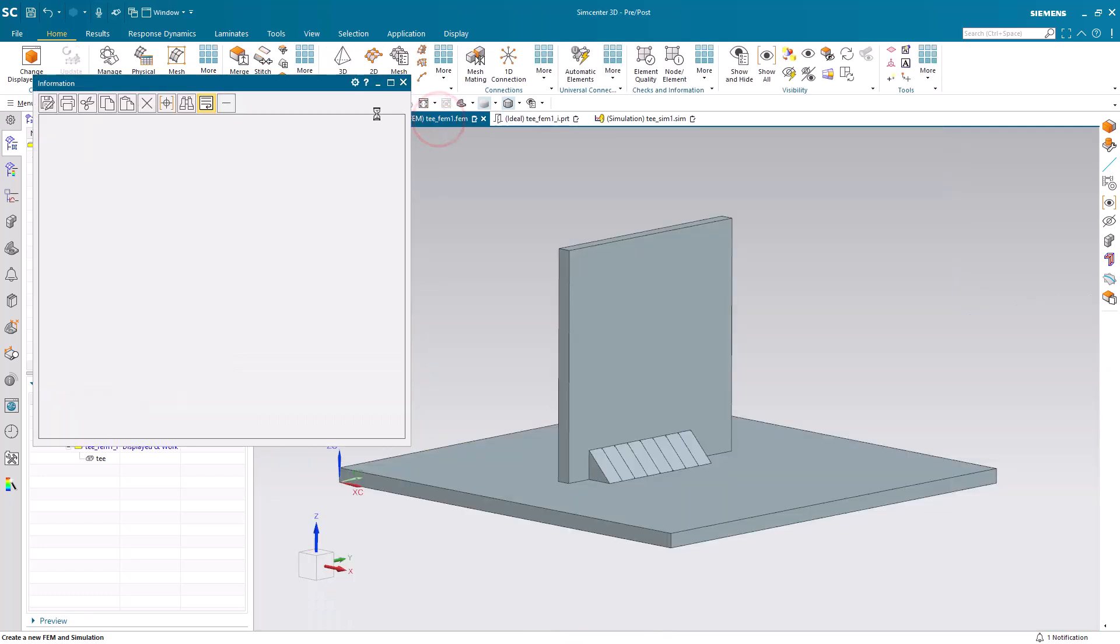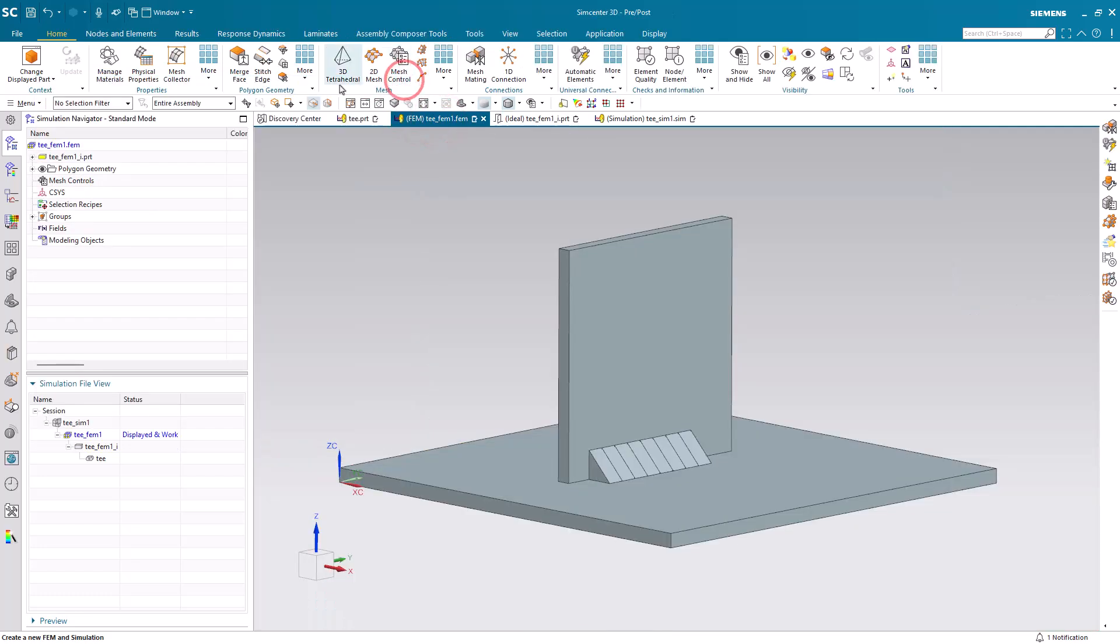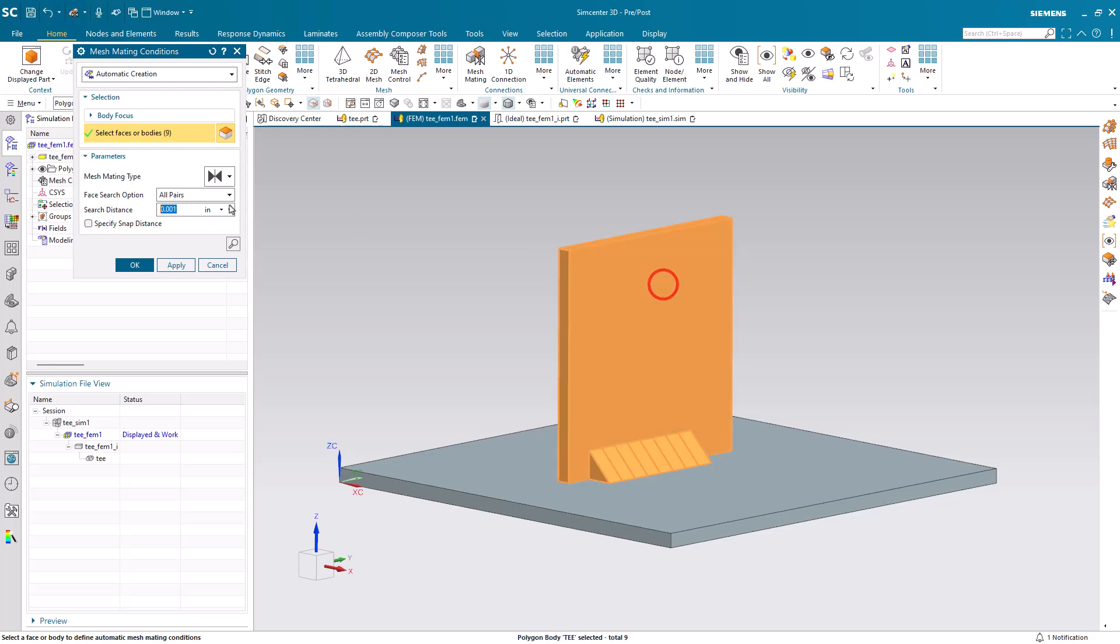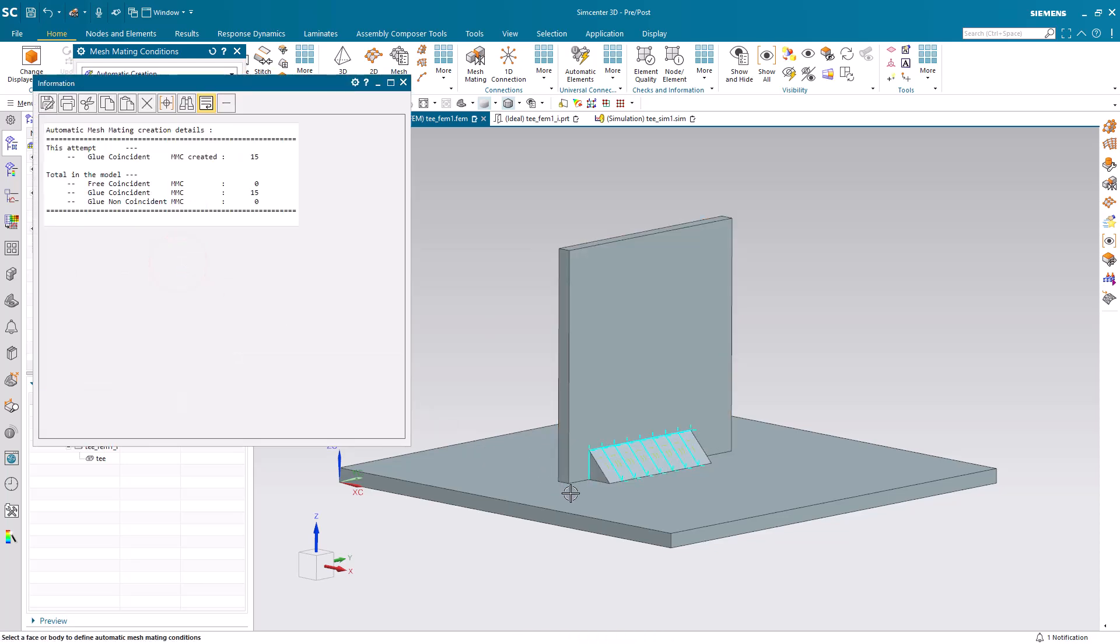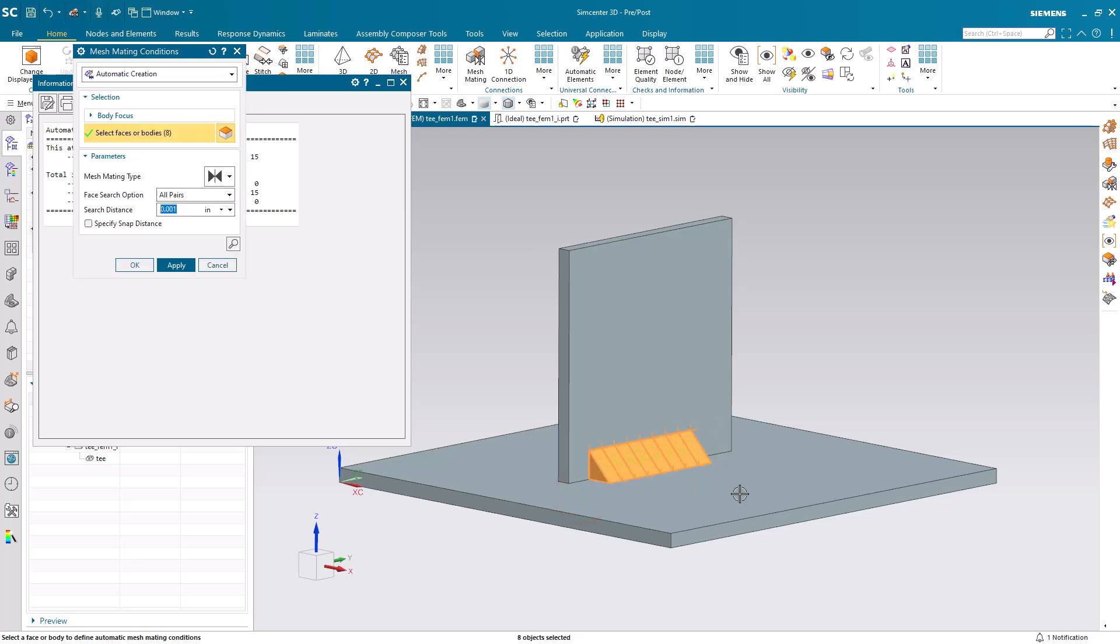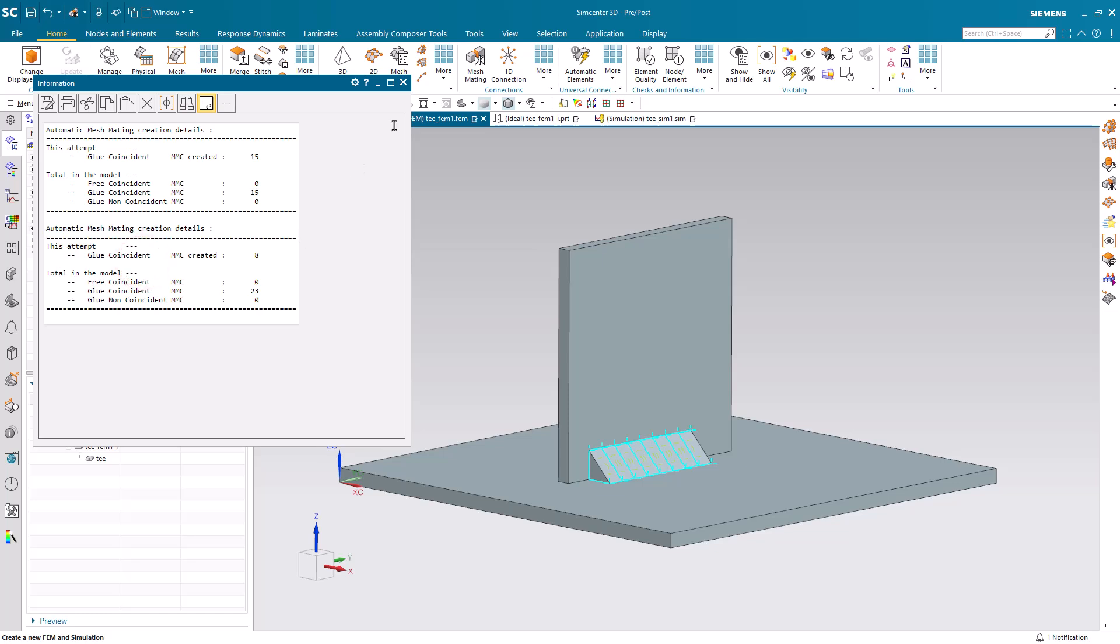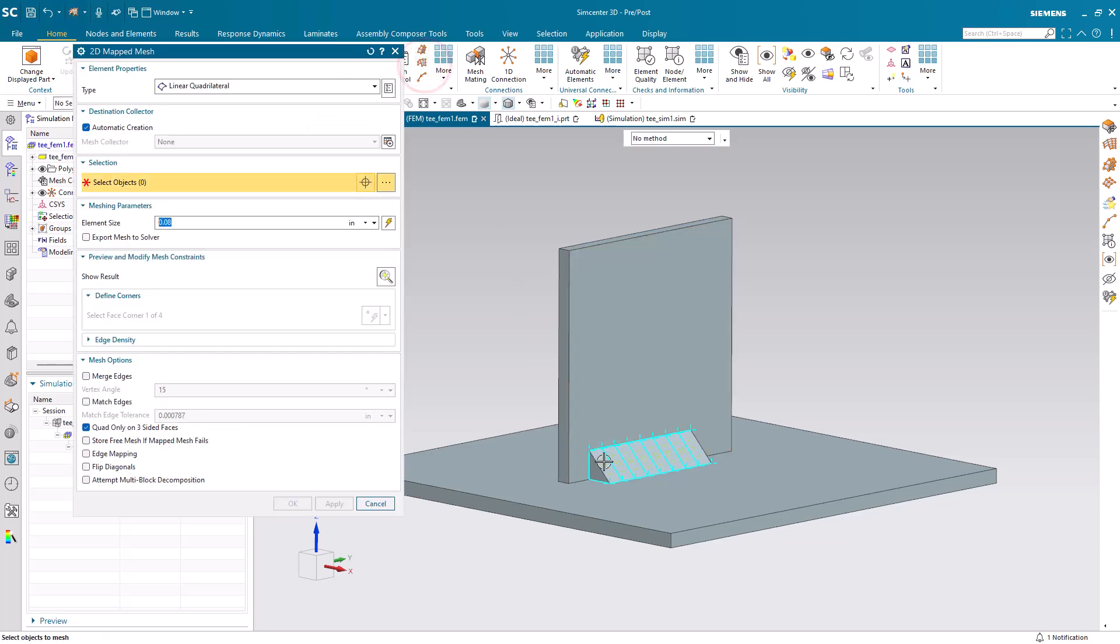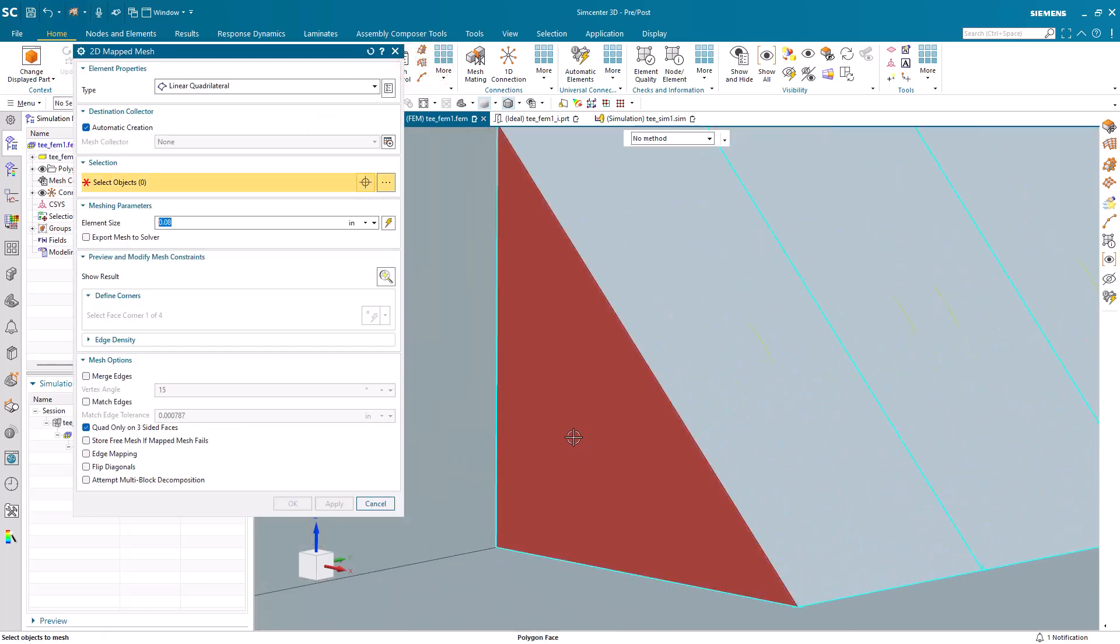Now that we've discretized the weld, we'll go to the FEM and we'll create our mesh mating conditions. This will determine where our mesh will be congruent. And we only want it congruent between the weld and each of the bodies that it's connecting. We don't want it to be connected where the two bodies are touching. We'll create a contact condition there later.